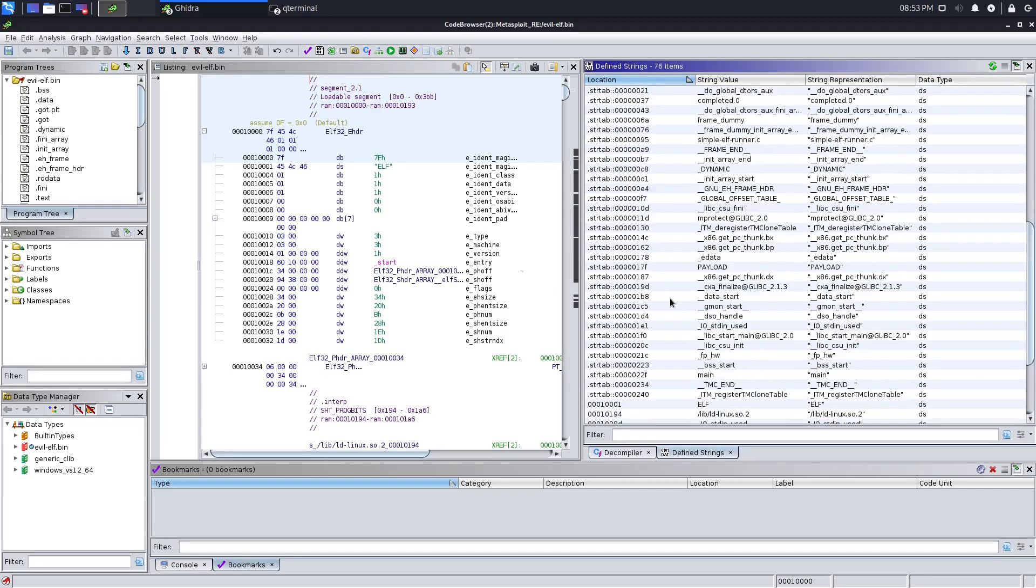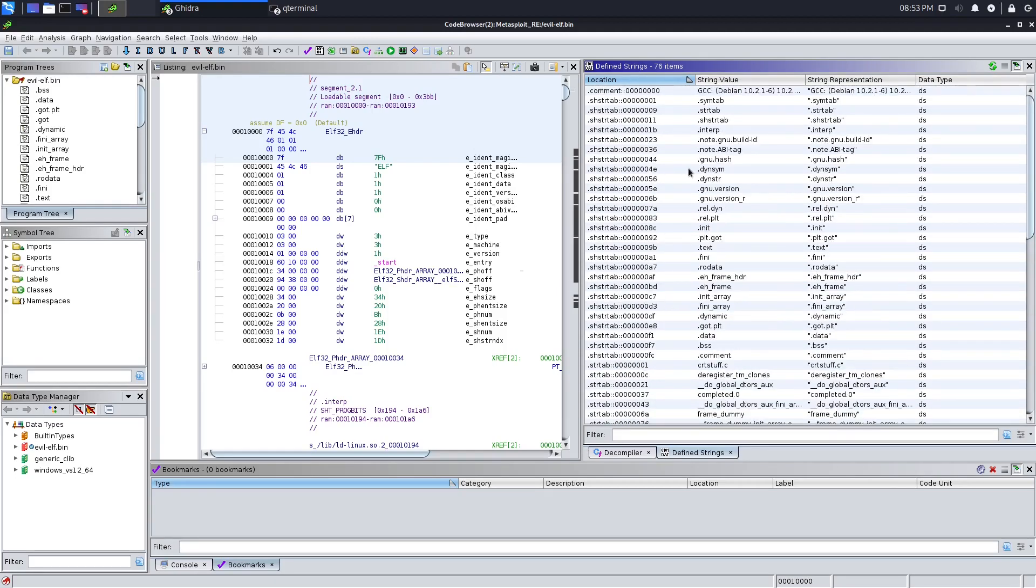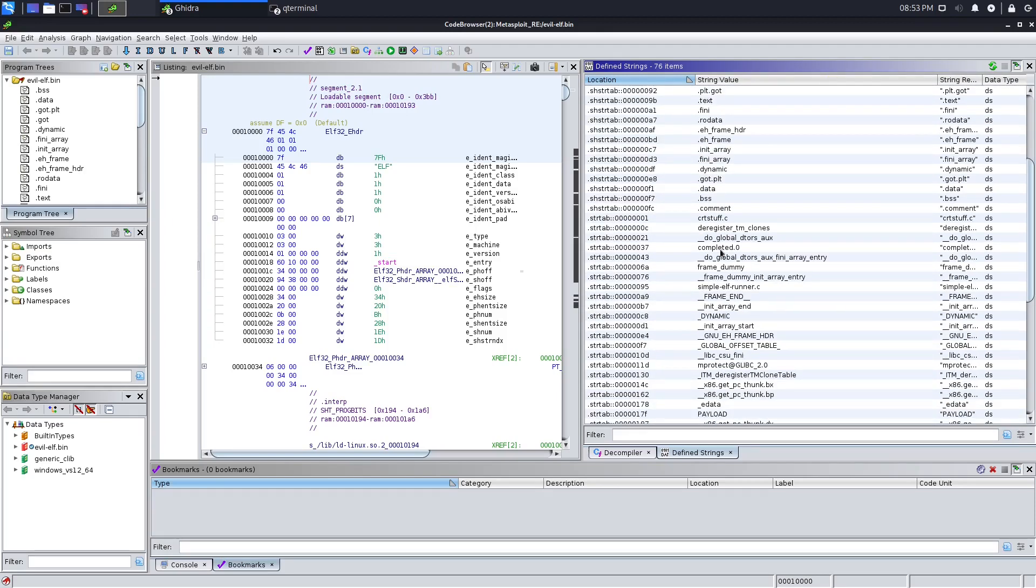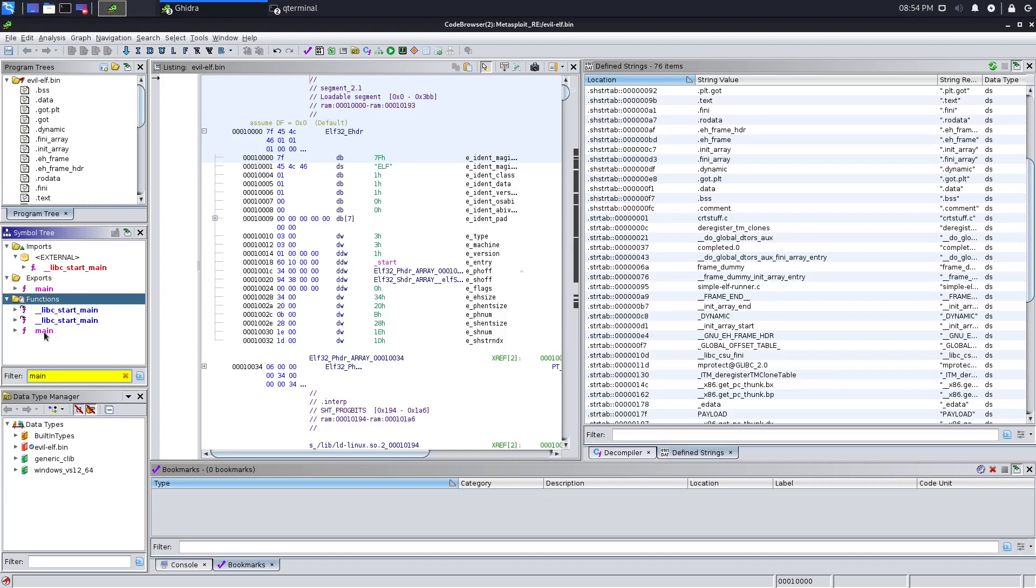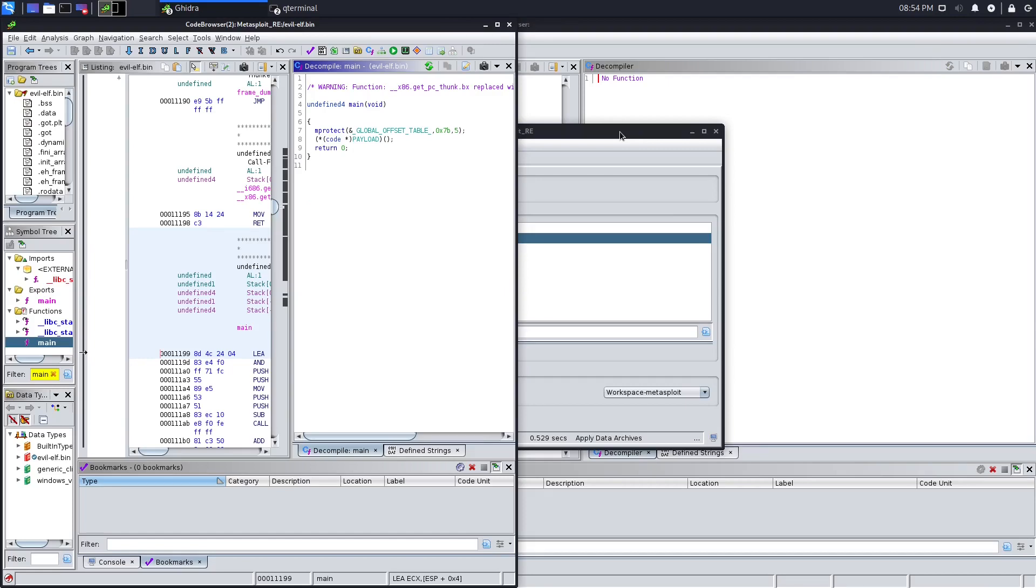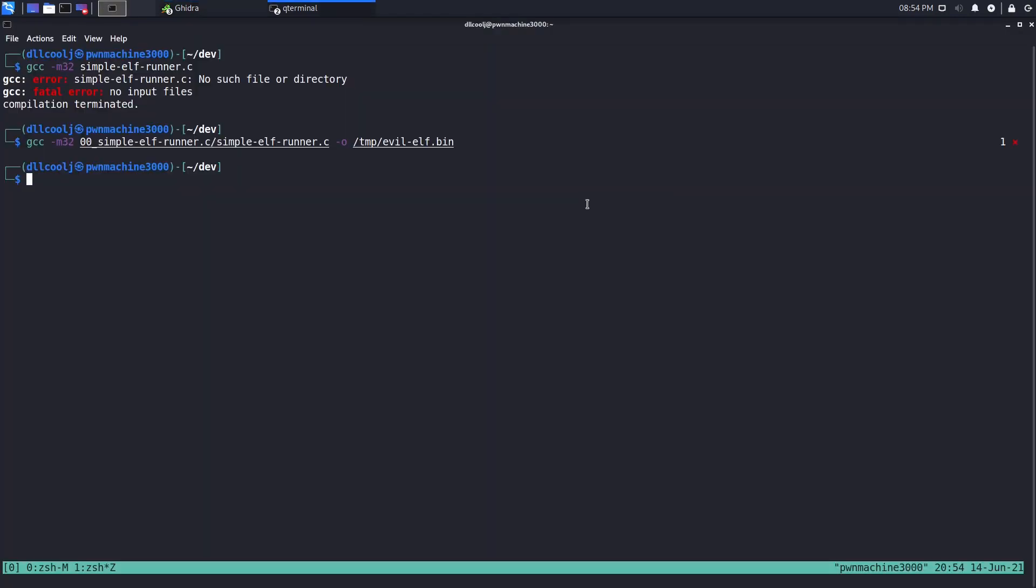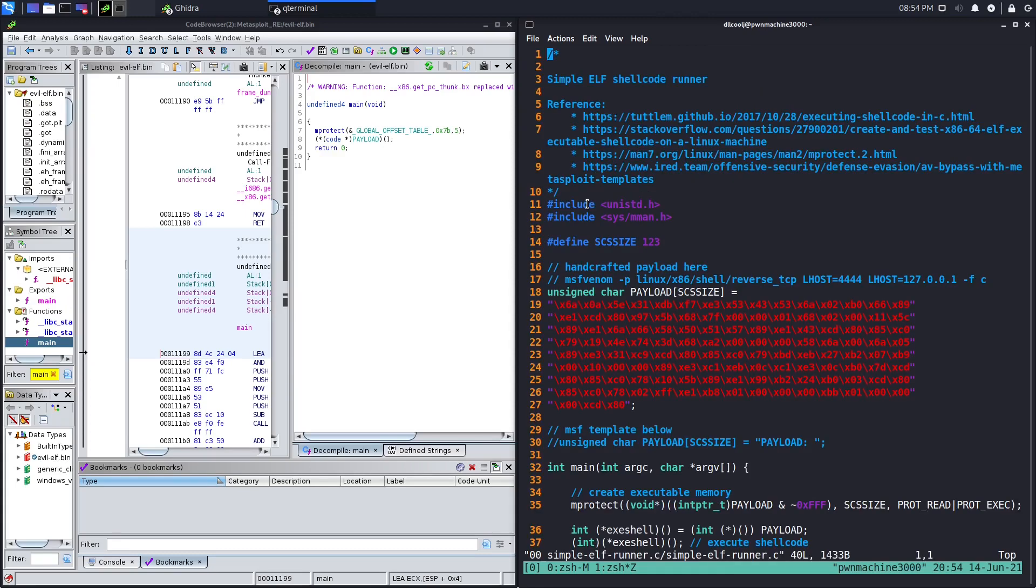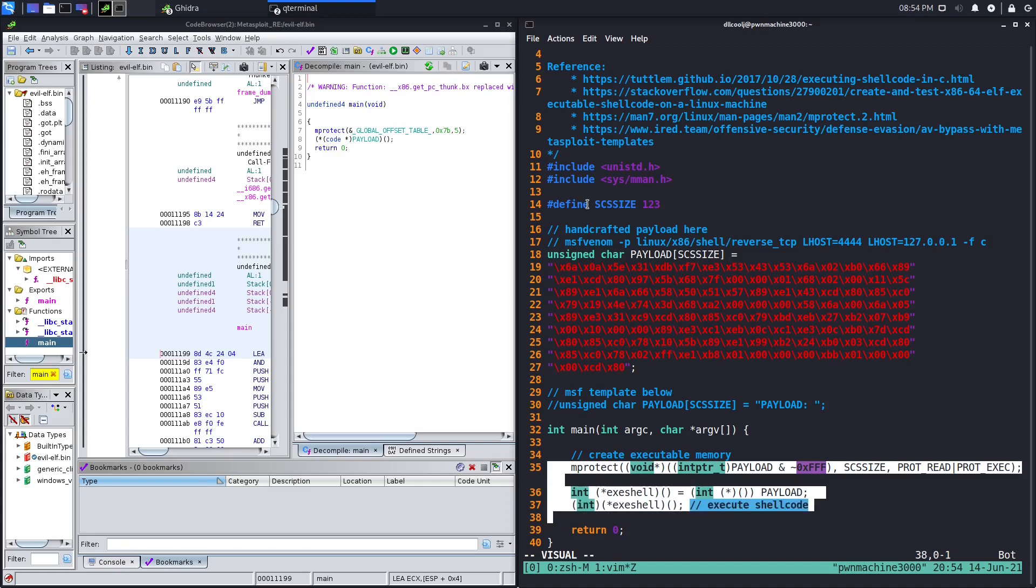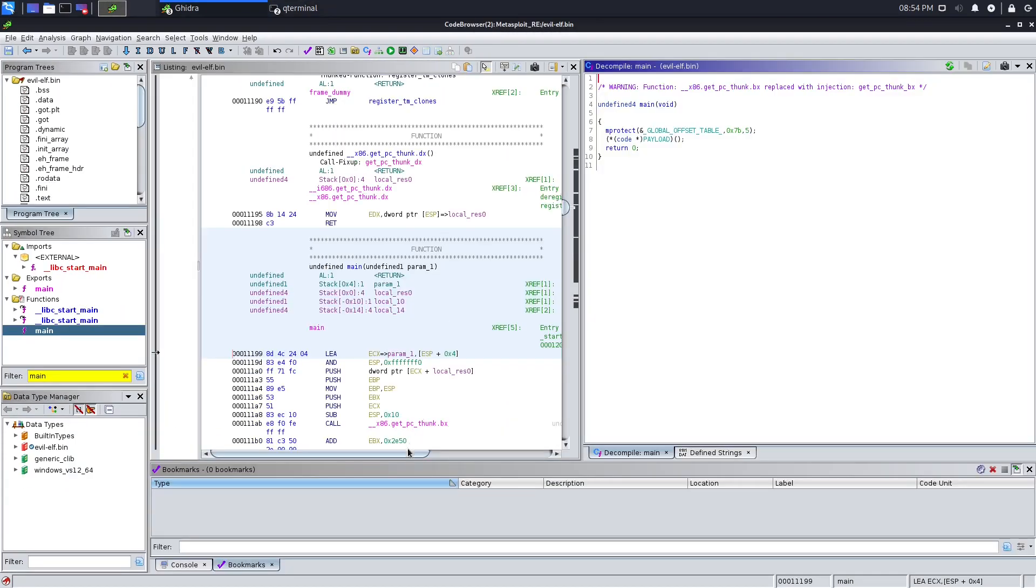We also have a lovely defined strings section, so we can scroll through there and see if there's anything of interest. Now let's go ahead and find our main function. If we look at the decompile view, this is exactly what we have in our source code. It's a very simple program, not much left to the imagination. We have our mprotect call, then we go ahead and try to execute the payload itself.